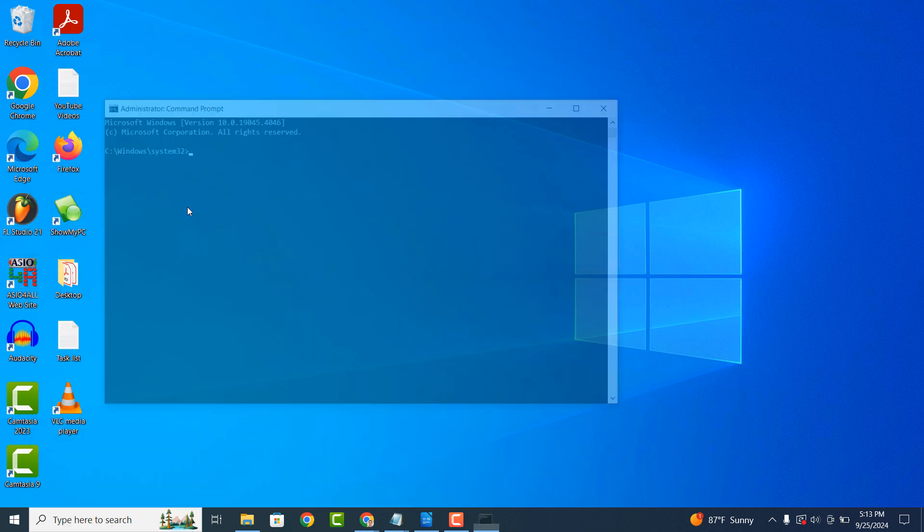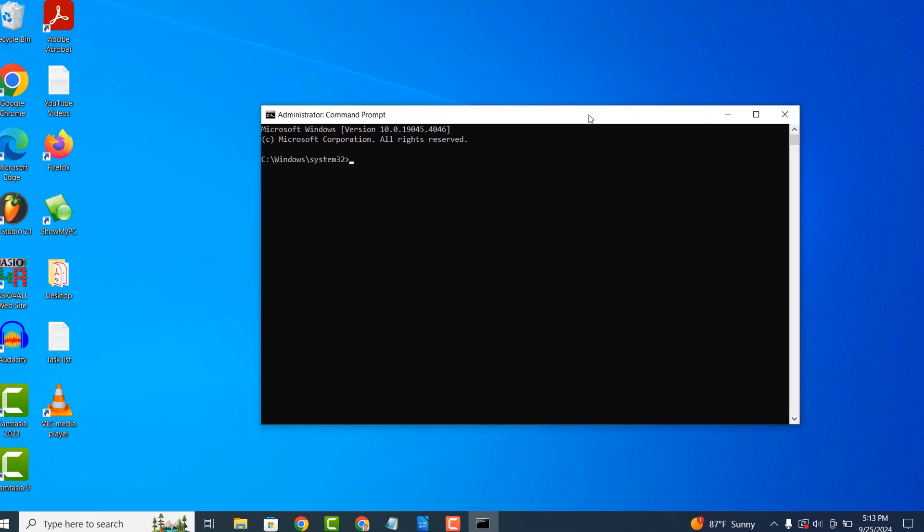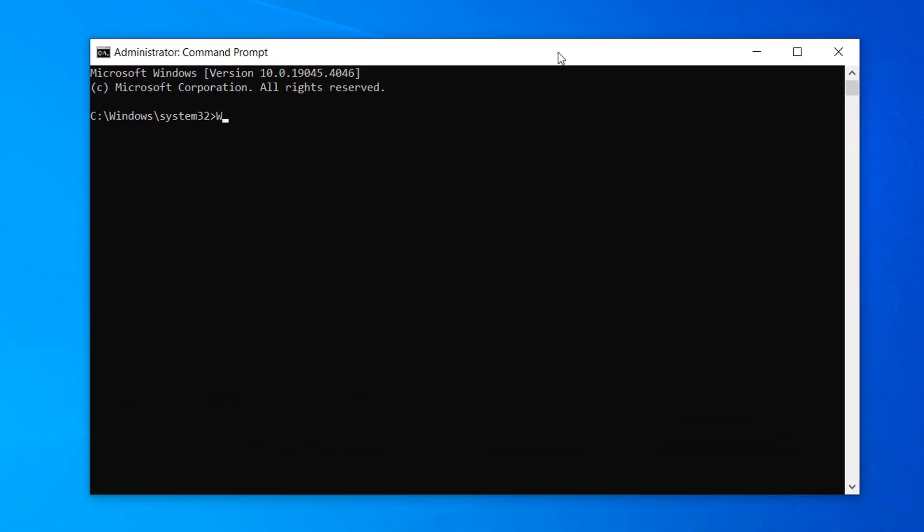Once Command Prompt opens up, type in the following command, Win Get Upgrade. Now hit the Enter key on your keyboard.